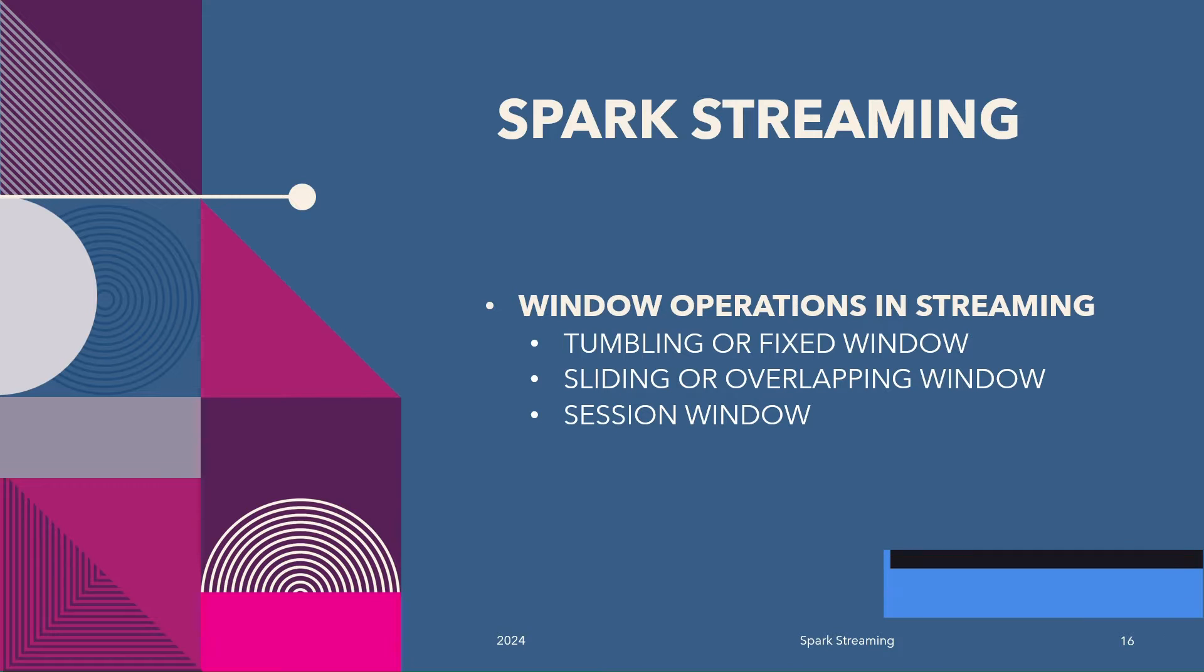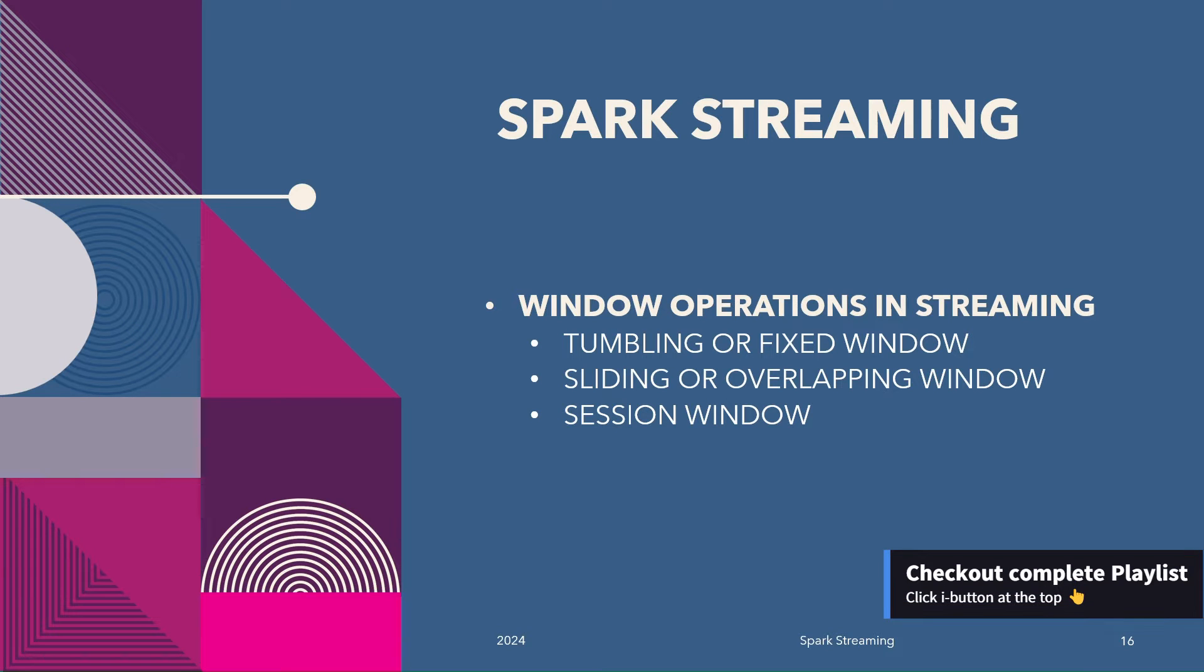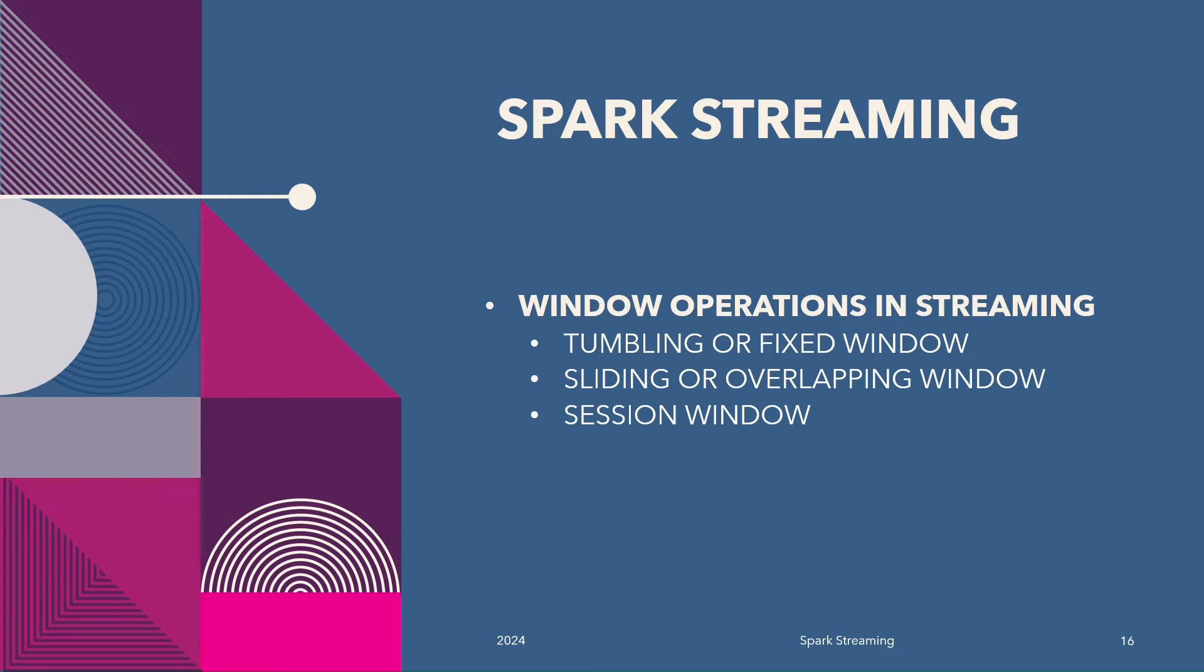Now before we begin, if you have not seen our previous videos, I would recommend you to go back and watch our playlist from the beginning. So without any delay, let's begin.